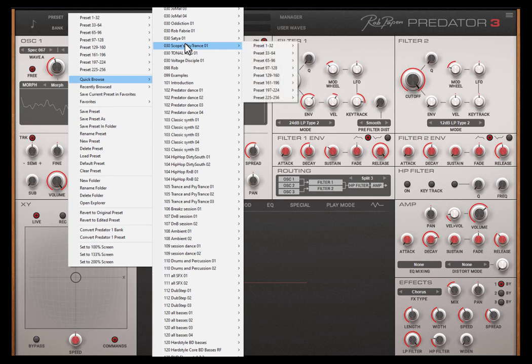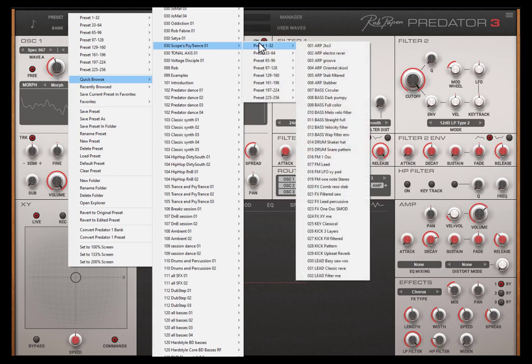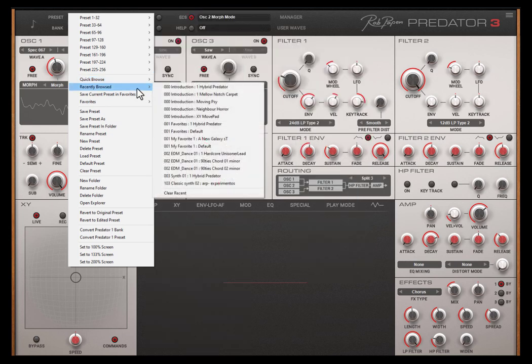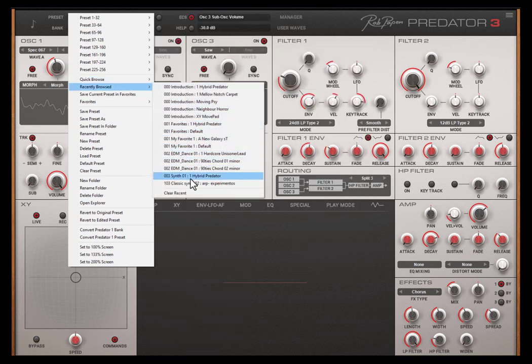With the quick browser you can go through all the banks and presets. This also remembers the last presets you have selected and recently browsed.